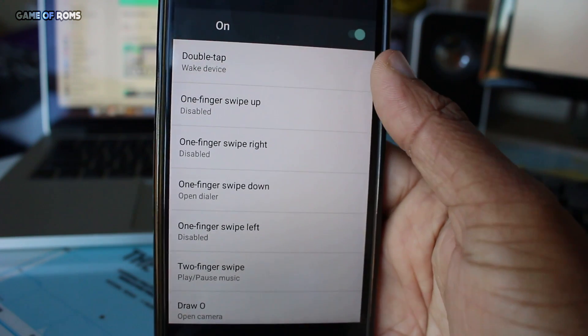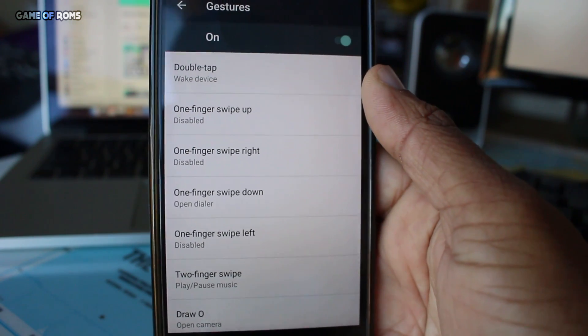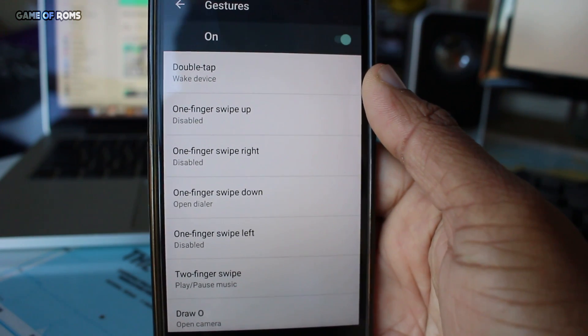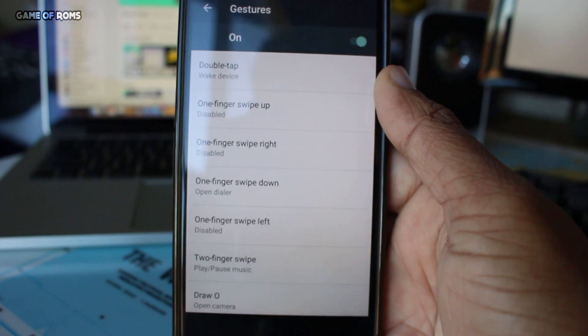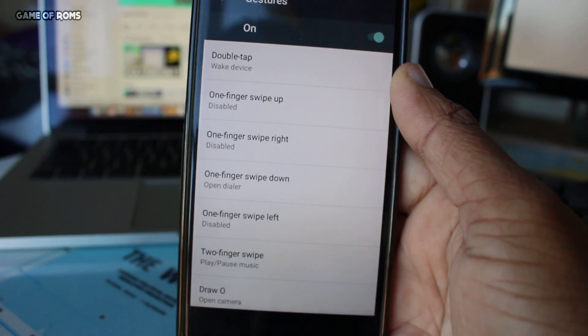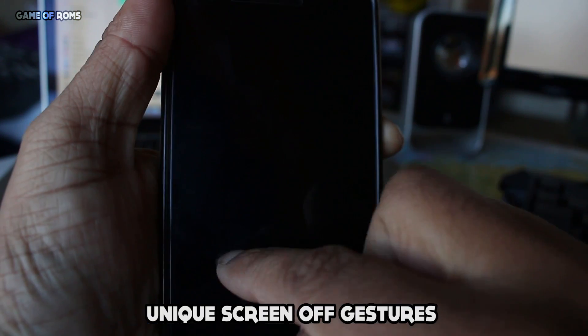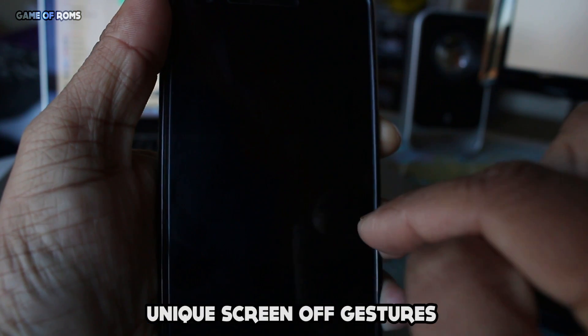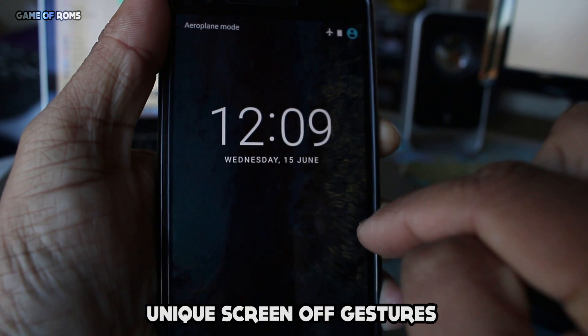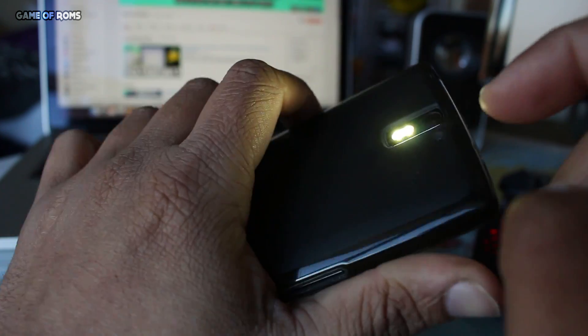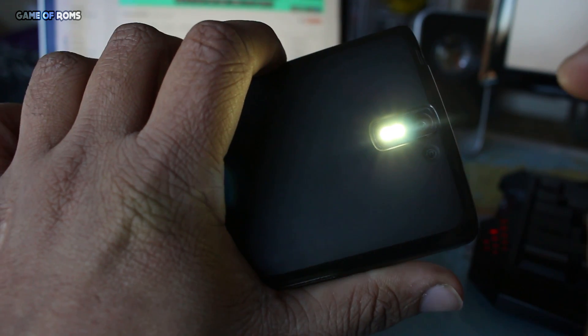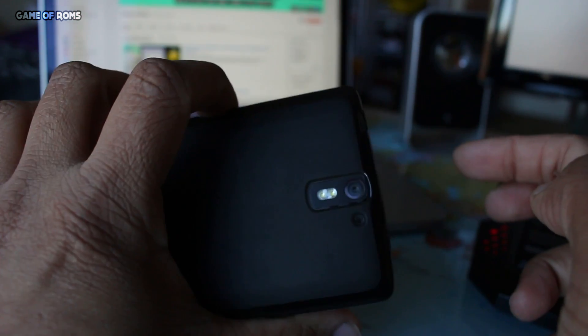Now let's talk about those unique screen off gestures. You can open the camera by drawing O and you can trigger airplane mode by drawing inverse V. It has so many custom options. You can customize these gestures however you want. I personally don't use screen off gestures, but it's there for you to use.